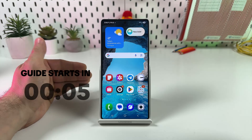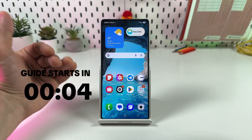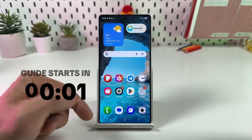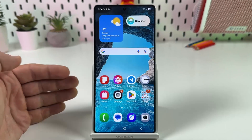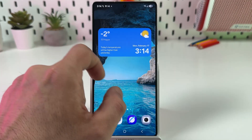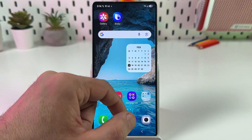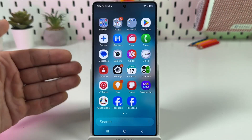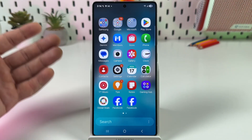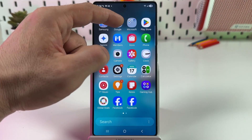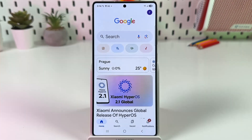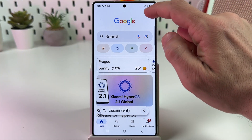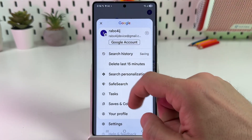Let's enable Gemini on Samsung Galaxy S25 Ultra. First, you need to open the Google application. If you don't have this app on your home screen, just swipe up from the bottom to find all your applications, then find the Google app or Google folder.